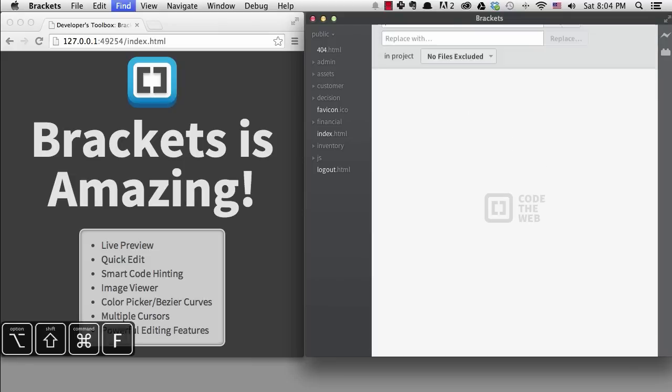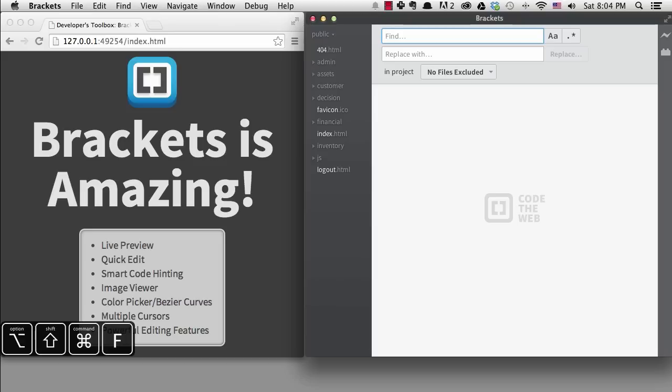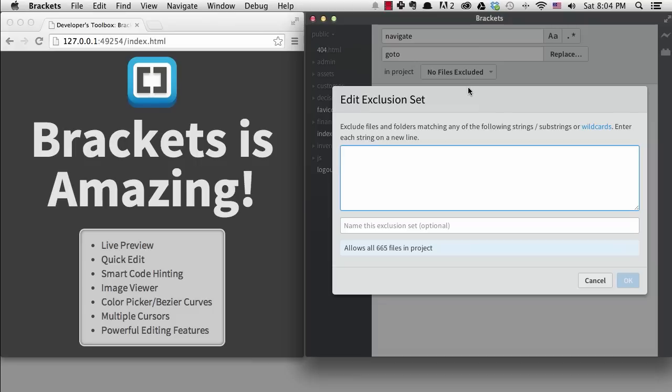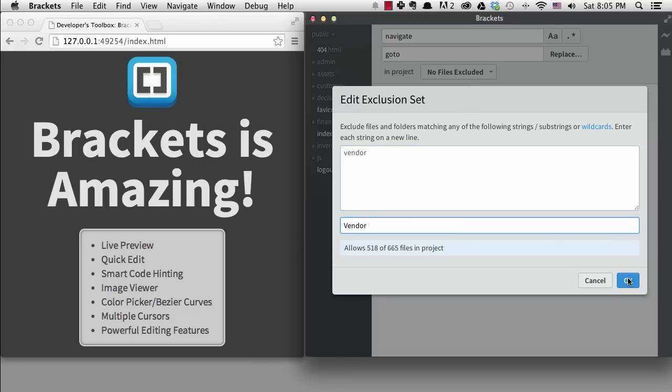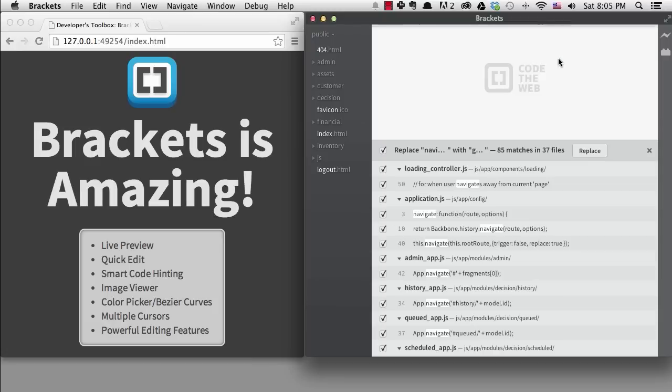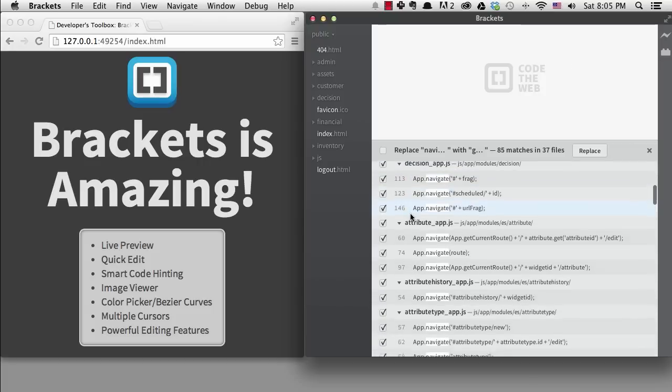It also has great find and replace features to use across a large code base. I can easily exclude folders and files here, and it tells me how many files it will search through down here. I can preview the changes it will make and deselect places I don't want to make the change, either by file or by line.